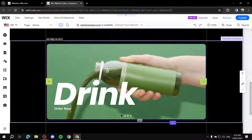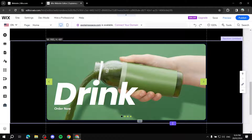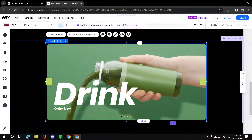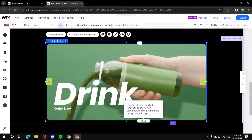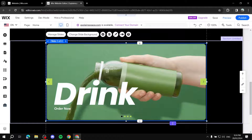You can also increase the size of the slideshow using the Stretch option, which stretches the entire section with it so there's no empty space left over.